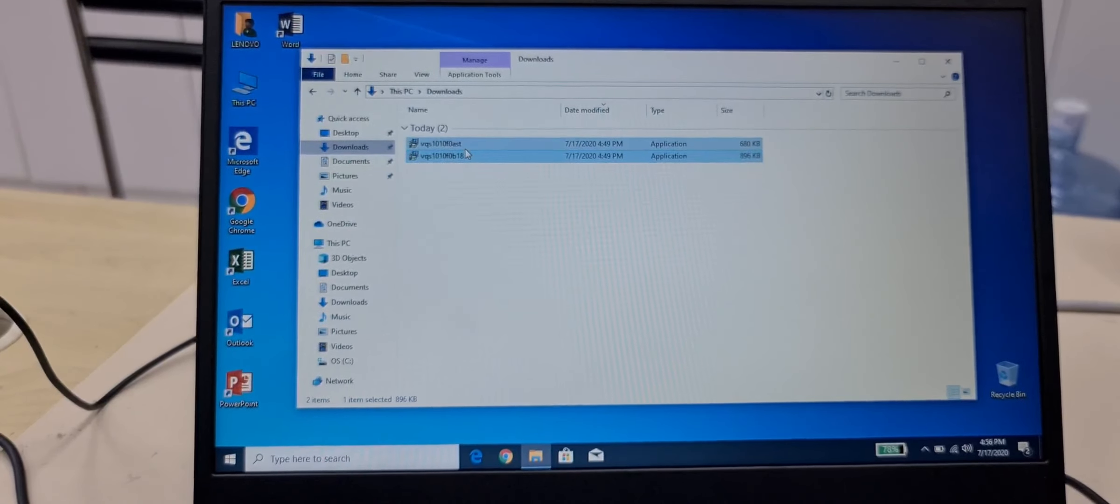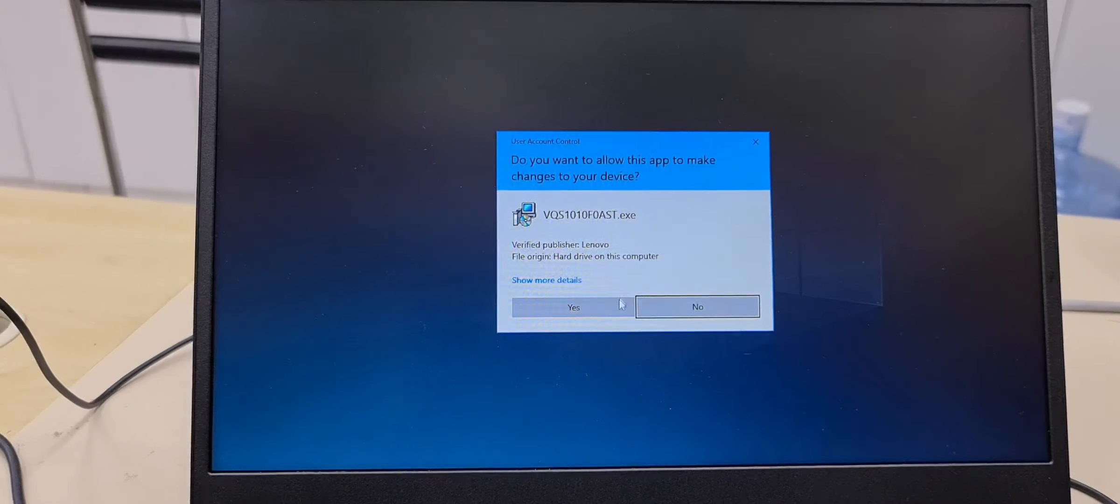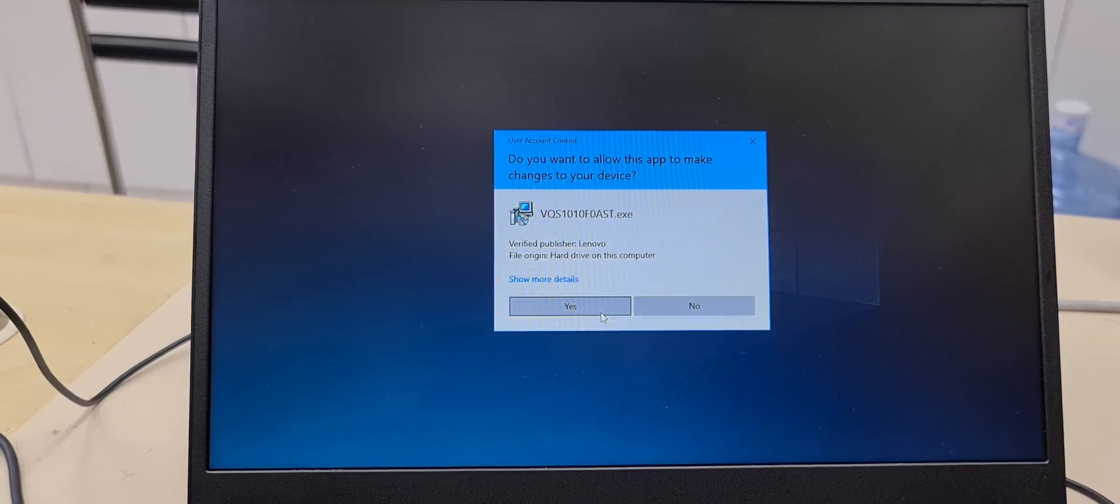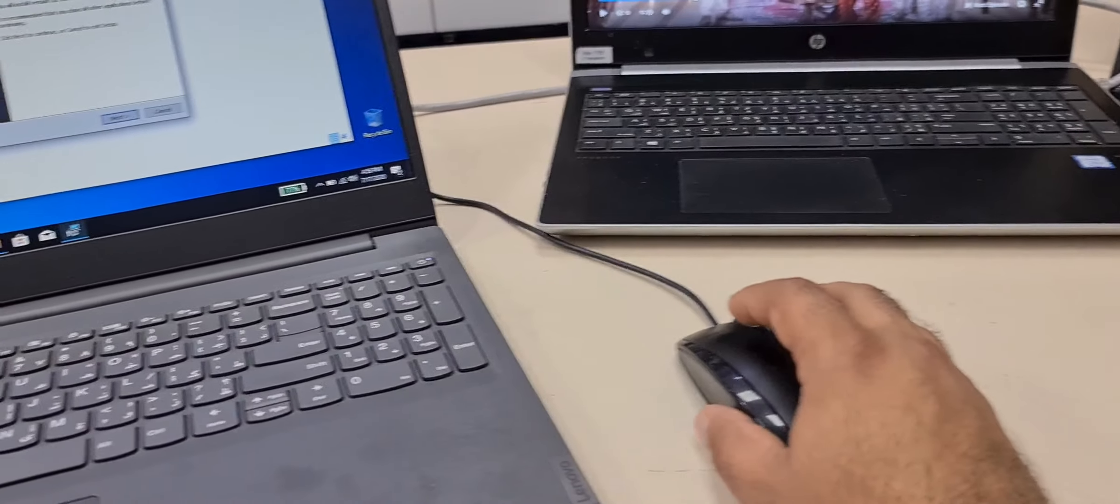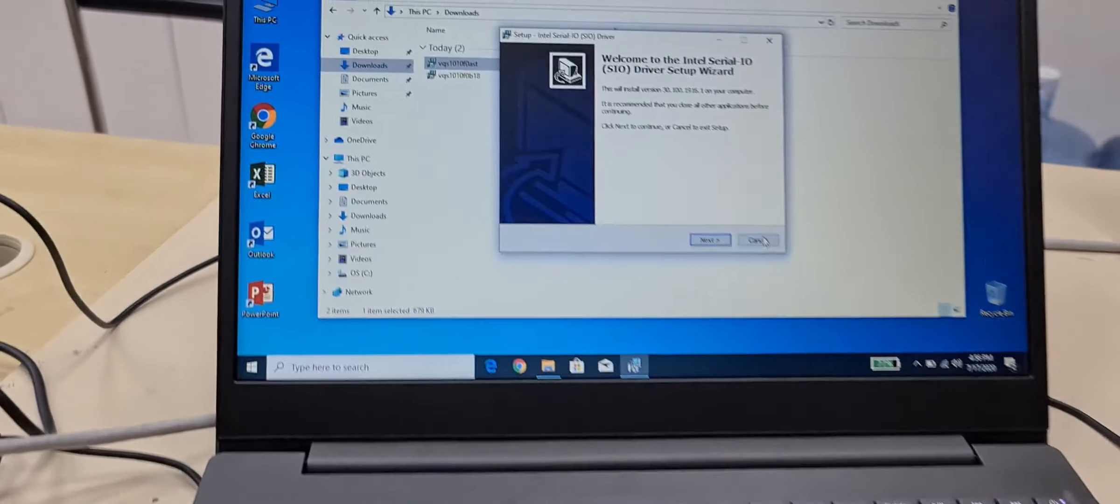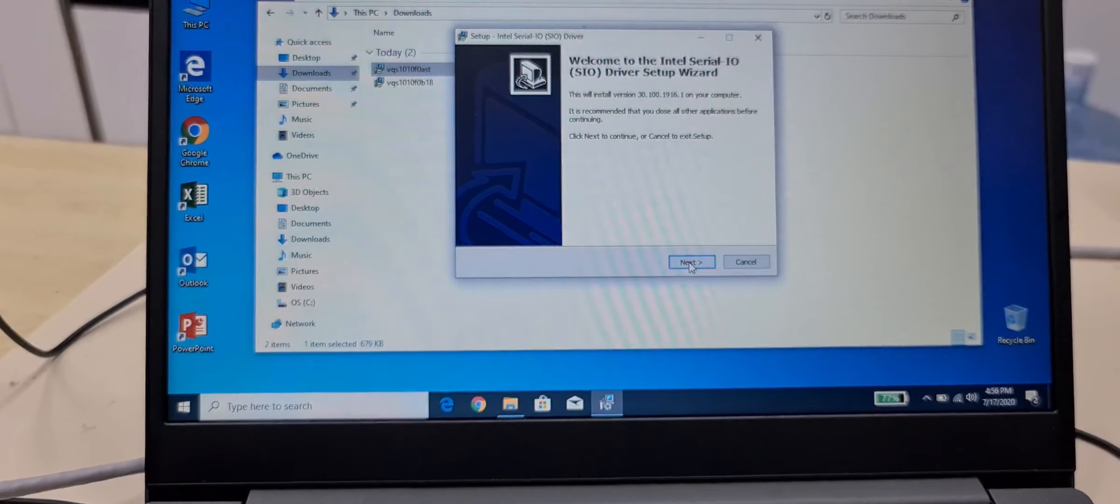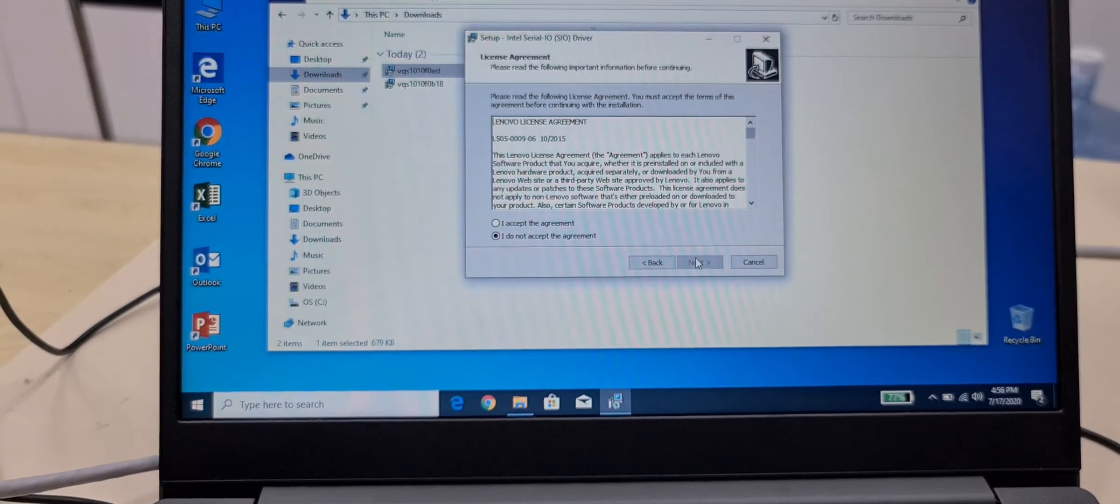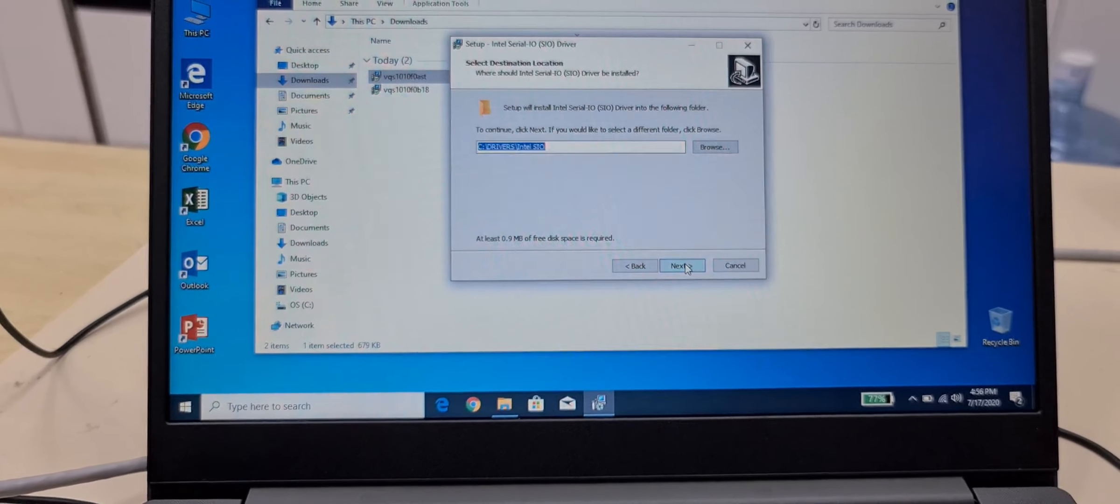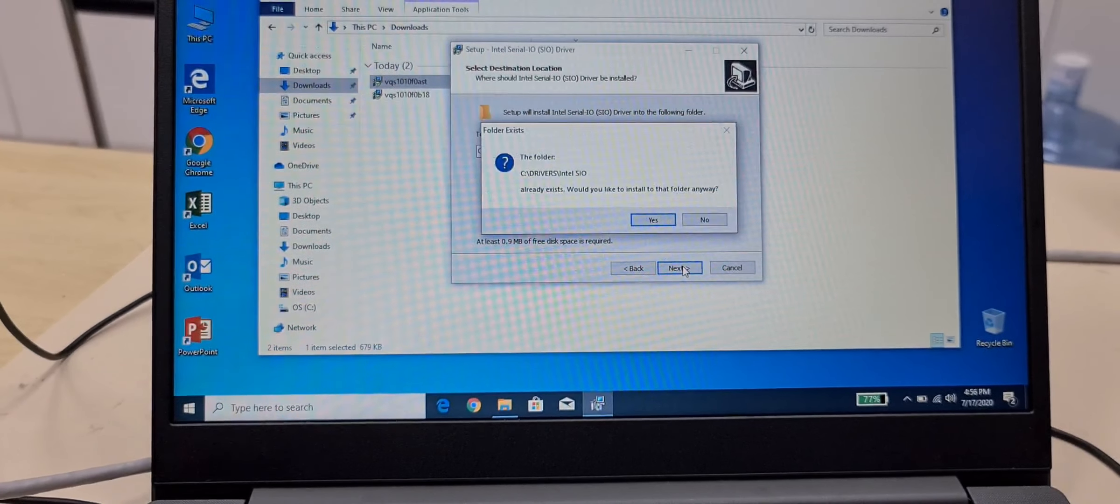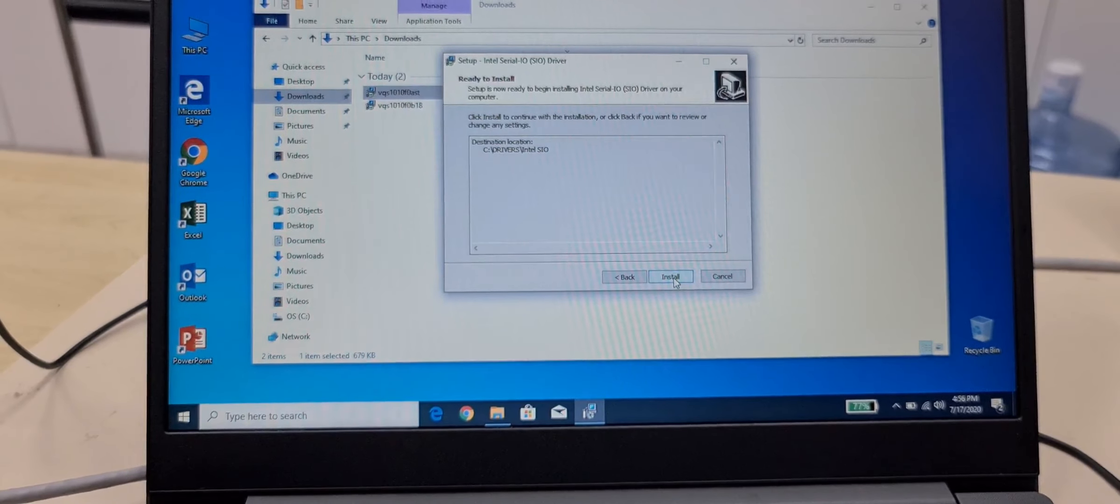This is one more. Now I am using this mouse, still I am using this mouse. Next, accept it, next, next, next yes, install it.